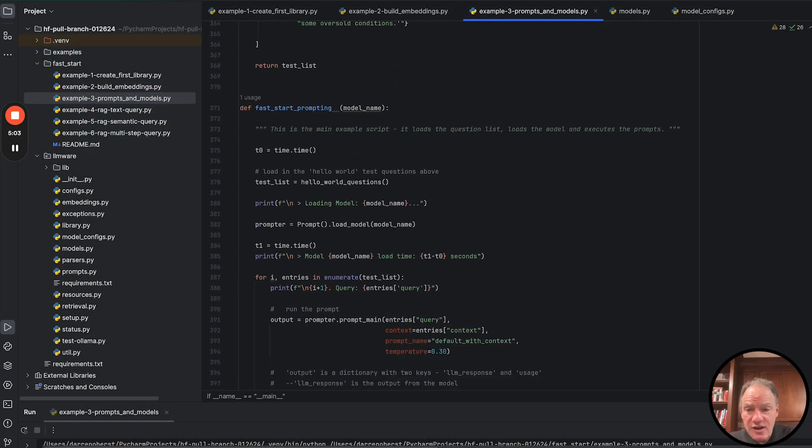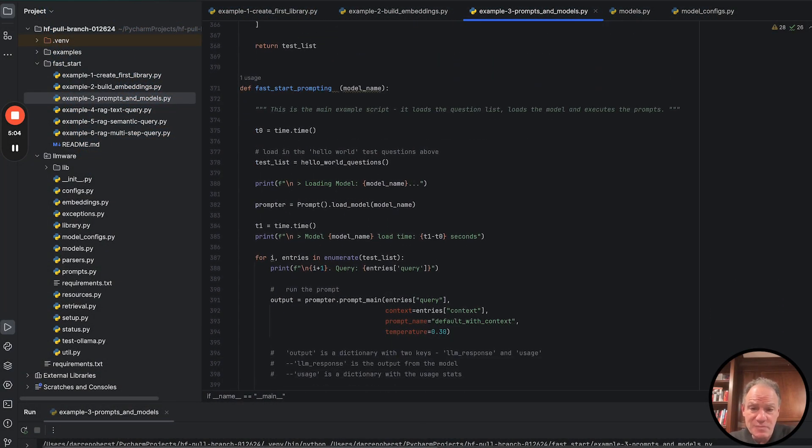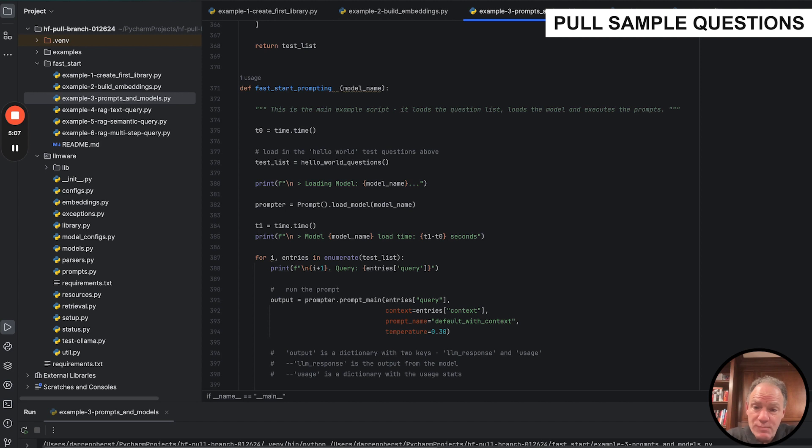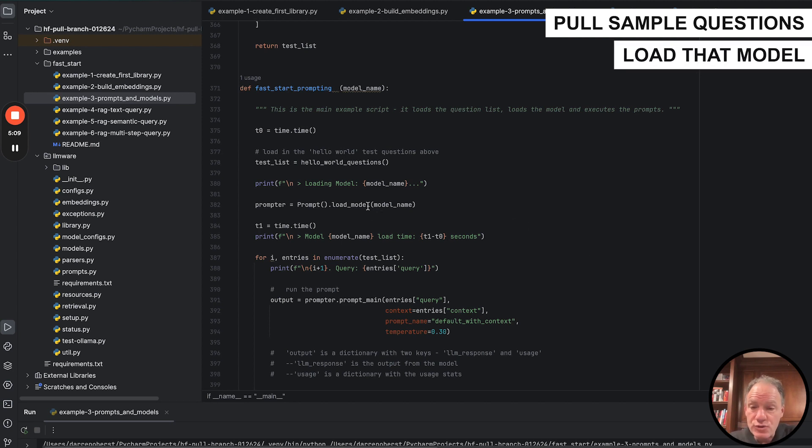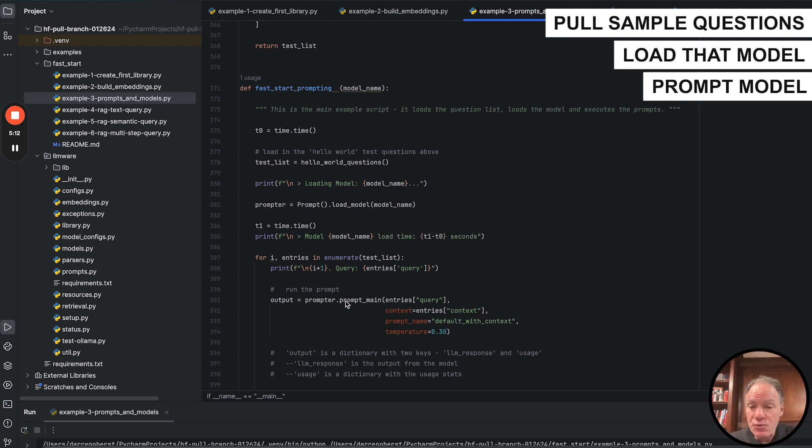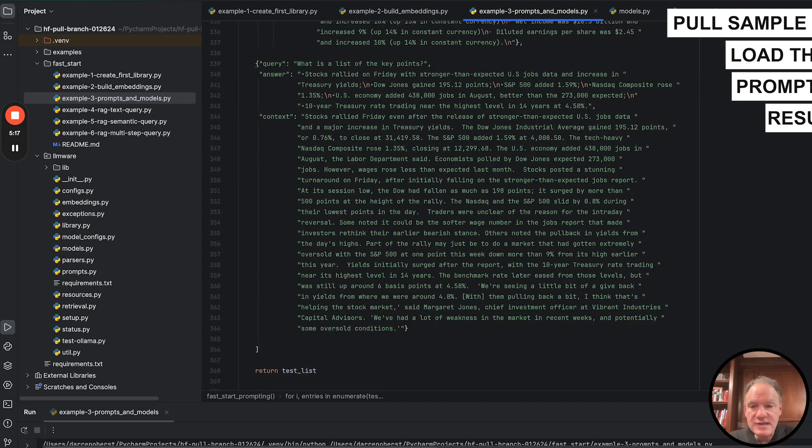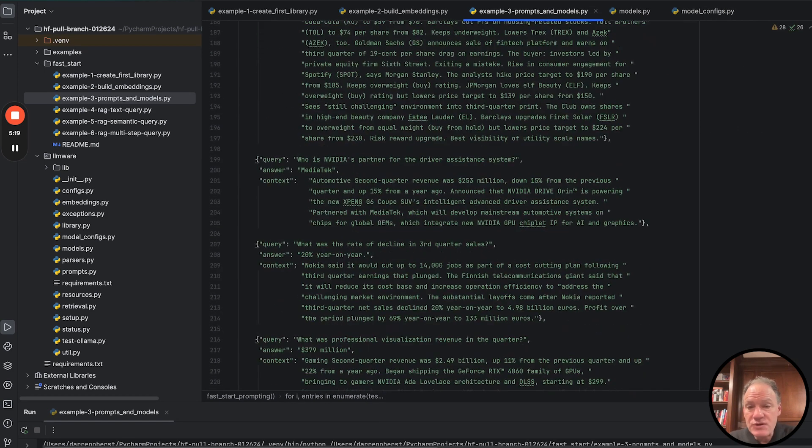Now the script itself is actually really simple. Pull in a bunch of sample questions. We are going to load that model. We're then going to prompt that model and we're going to get results from it. Just so everybody can see the samples here,